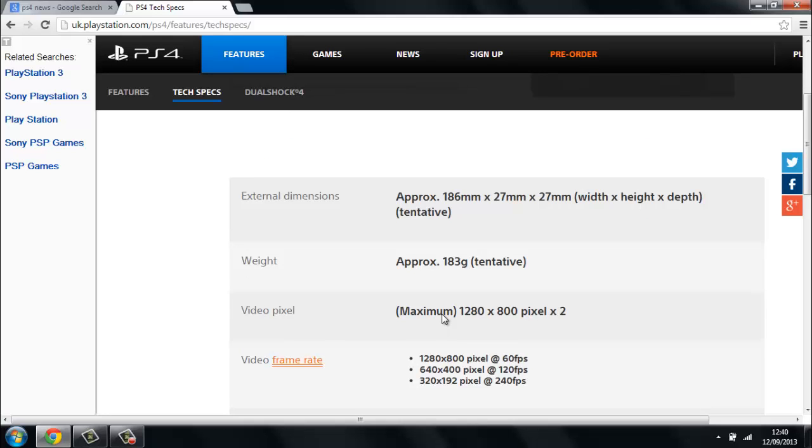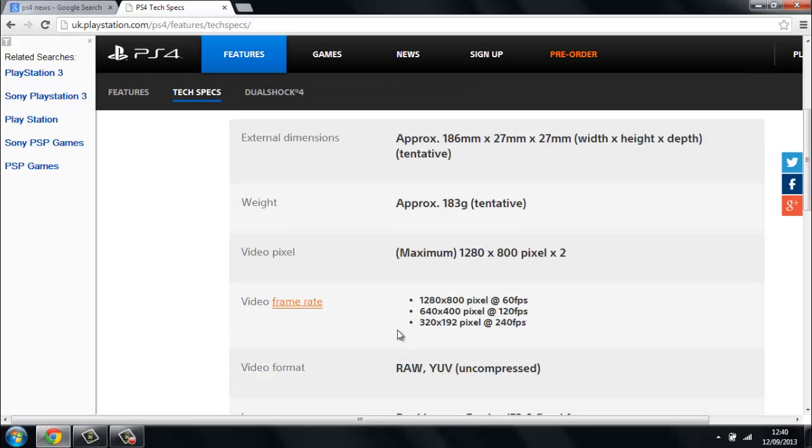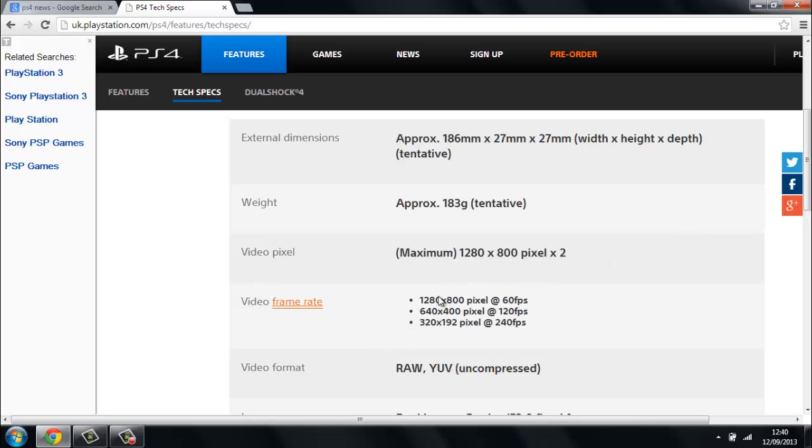The weight is 183 grams. The video pixels is a maximum of 1280 x 800 pixels x 2, and the video frame rate is 60 frames per second, 120 frames per second, and 240 frames per second. Basically we can change the settings in the settings itself when we get the PlayStation, so we don't have to have 1280 x 800 pixels, because if we want better frames then we just put the pixels down and we get better frames, and then the video rate isn't laggy.